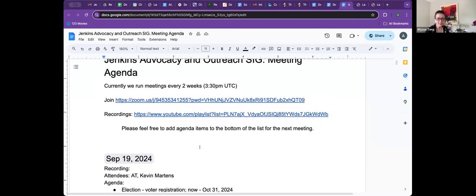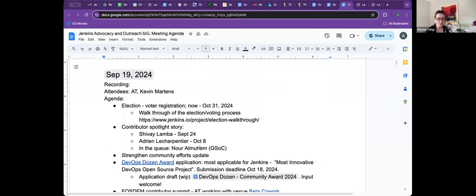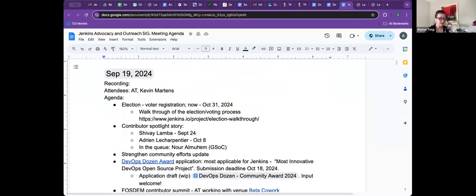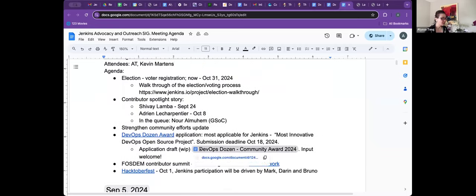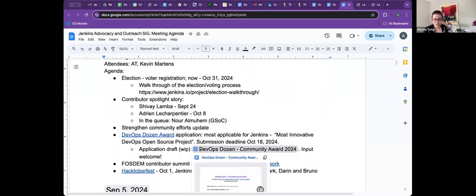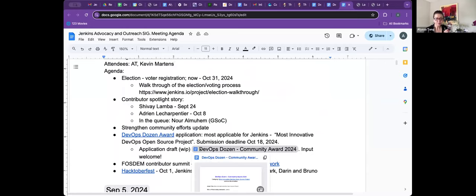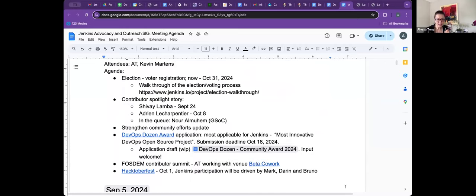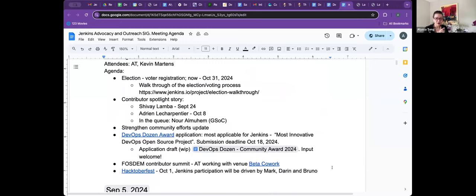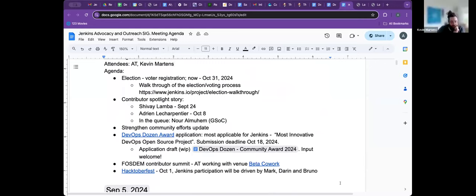Outreach SIG. Today is Thursday, September 19th. On the agenda for discussion, I have the election, I have our contributor story. Chris isn't here, so we will skip the strengthening community efforts update that would come from Chris. And then DevOps doesn't award progress on the FOSDEM and our Hacktoberfest. Are we good or do we need to add anything else, Kevin? Okay, thanks. Nope, good. All right.